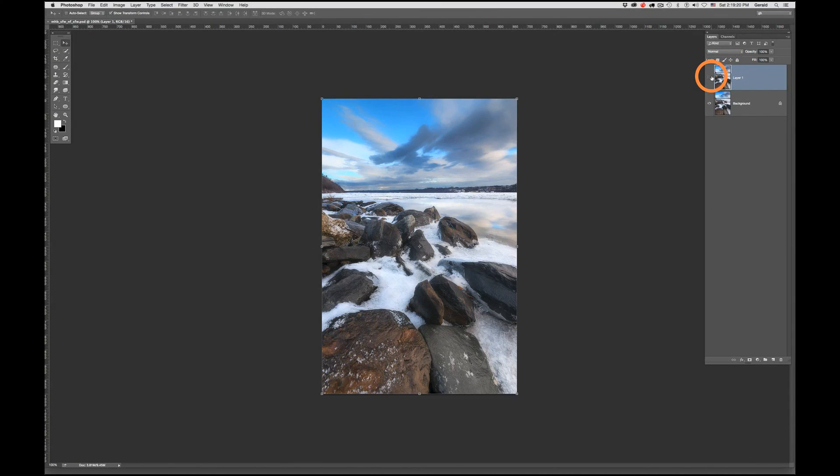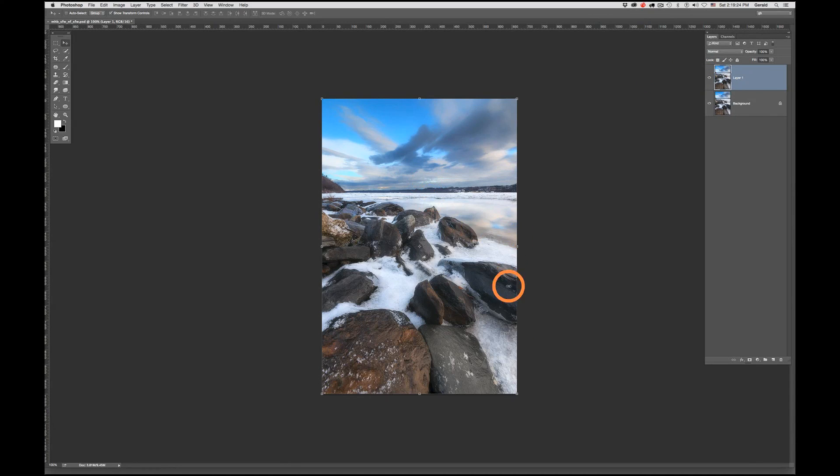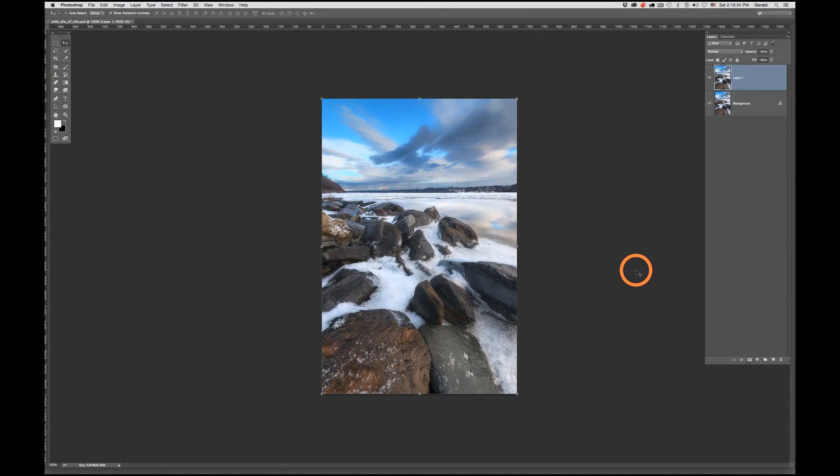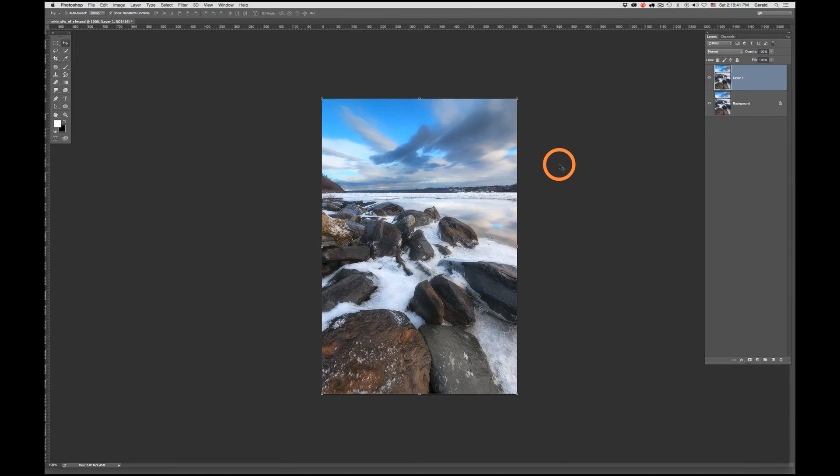So once again, that little lift has made this a much more successful composition. And that's how you can use Photoshop's Warp tool to make small corrections or any other perspective corrections you may need within your composition. Thank you very much for watching, and I'll catch you on the next go-round.